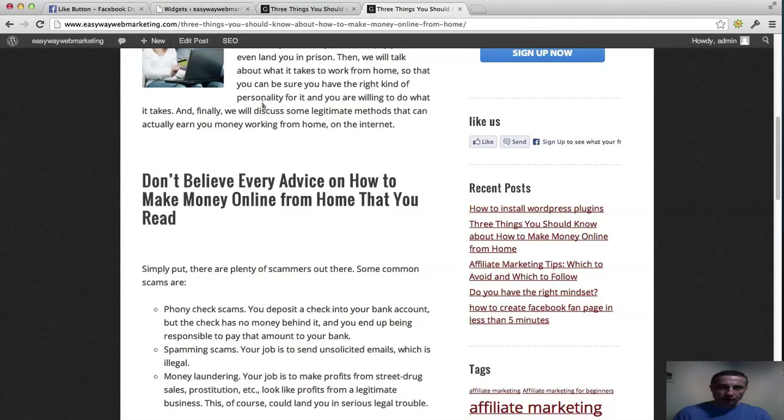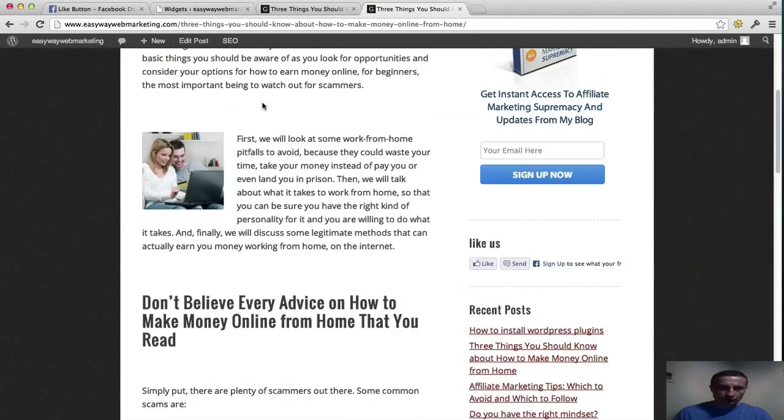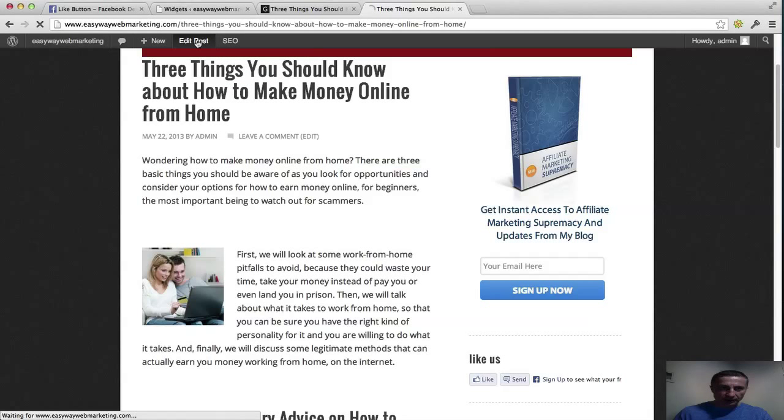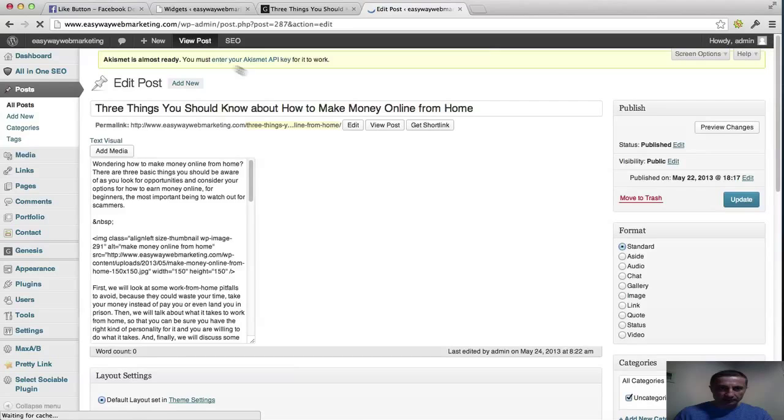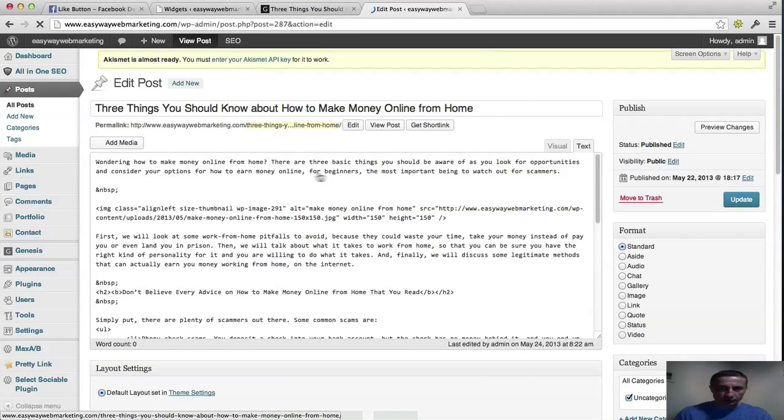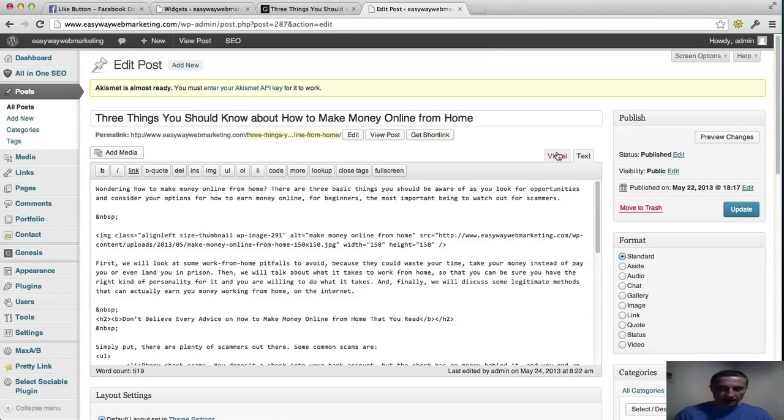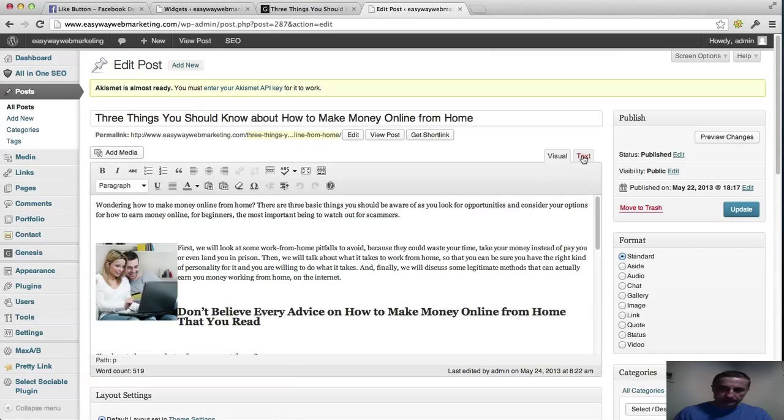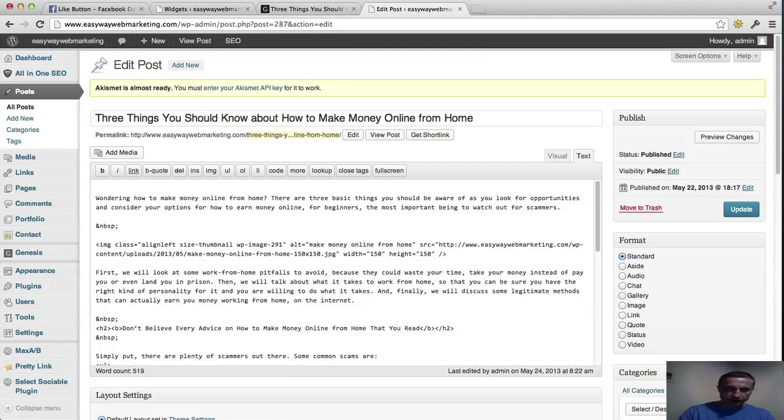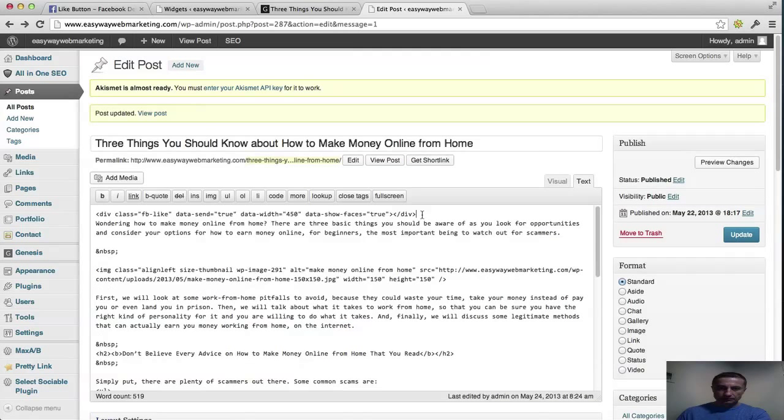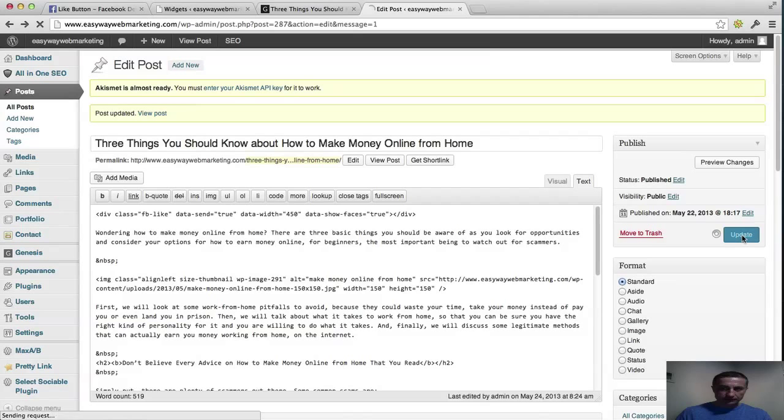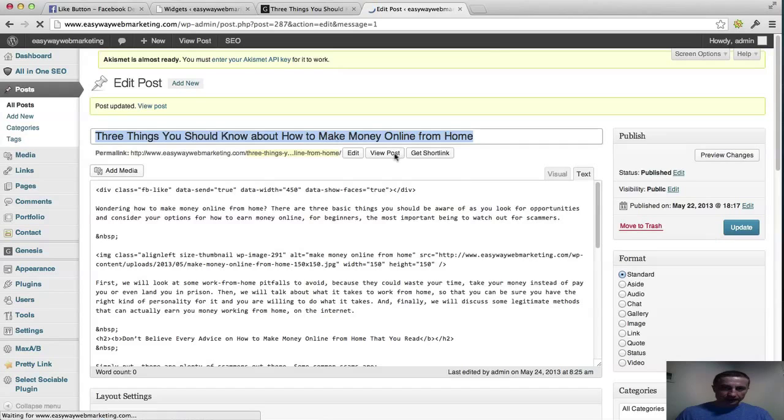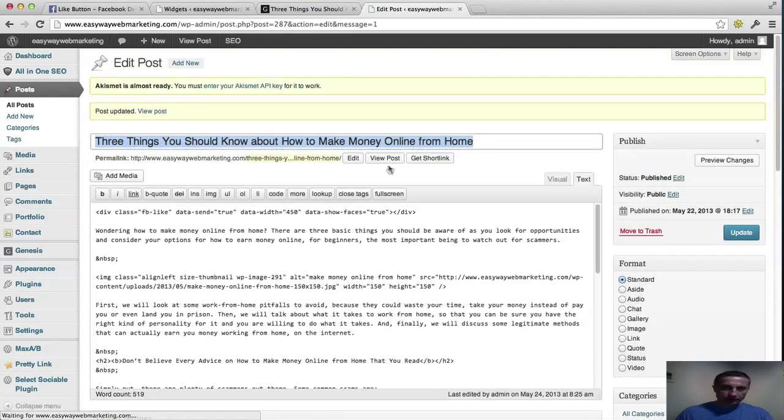Now another cool trick to show you is that you can actually insert the like button here for example, and it's really simple. You keep the same post. Usually it comes up to the visual mode, but you go here for text. And you could actually insert it anywhere in the post, but I prefer it to do at the top. Enter a space. You click the update.